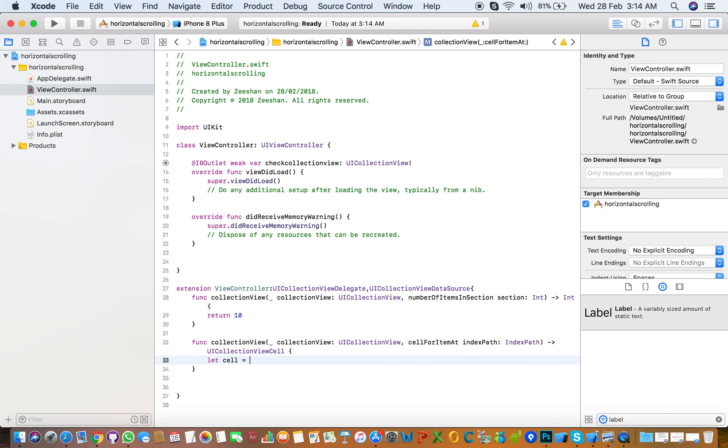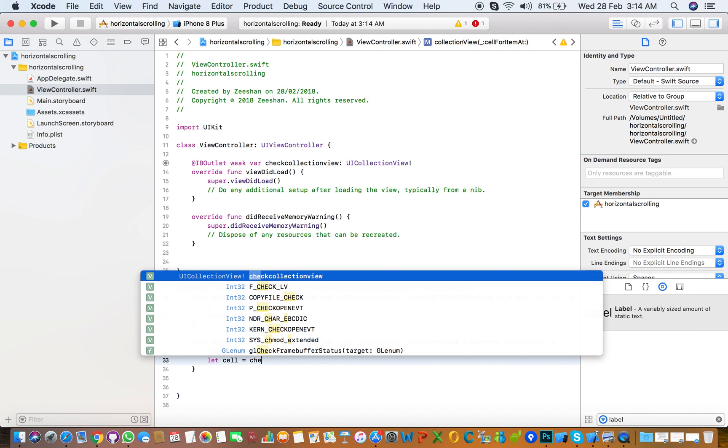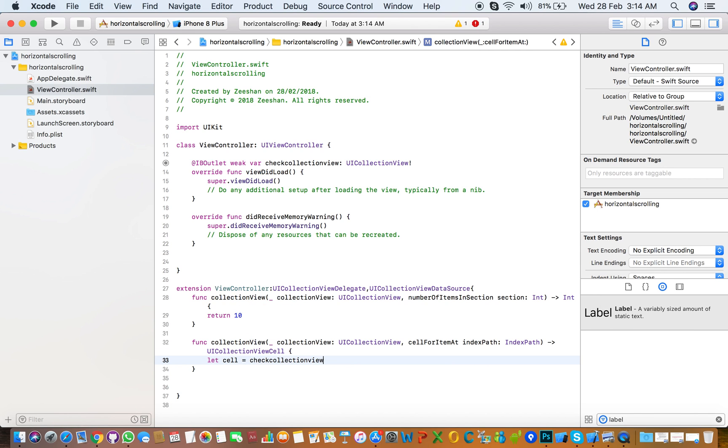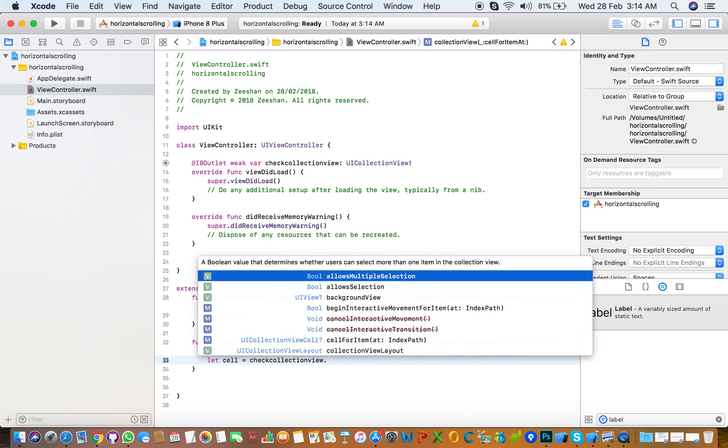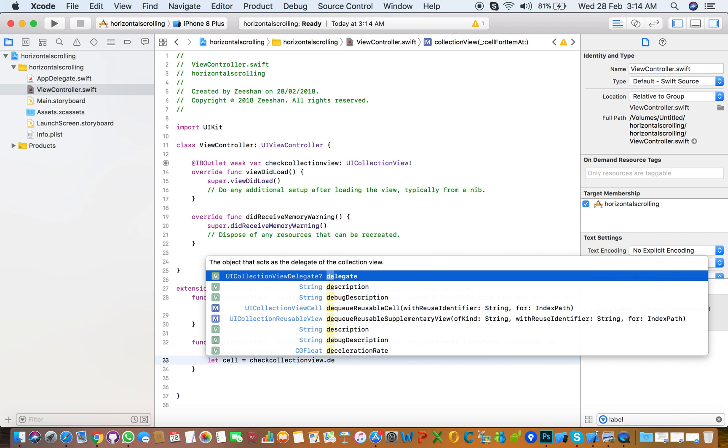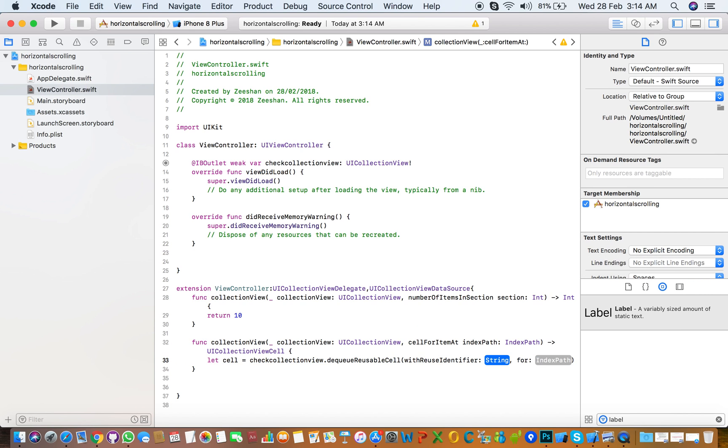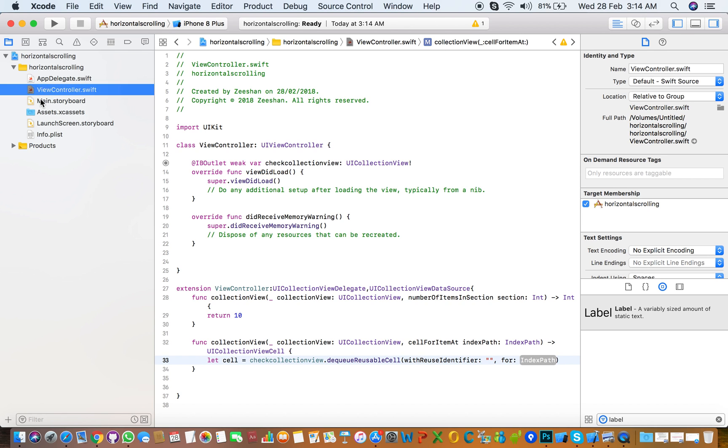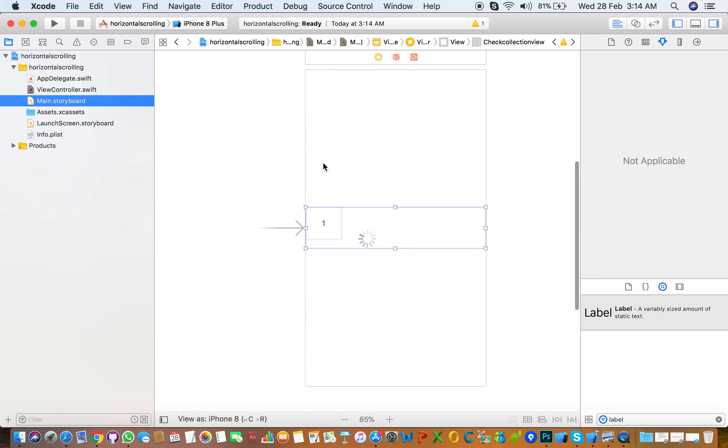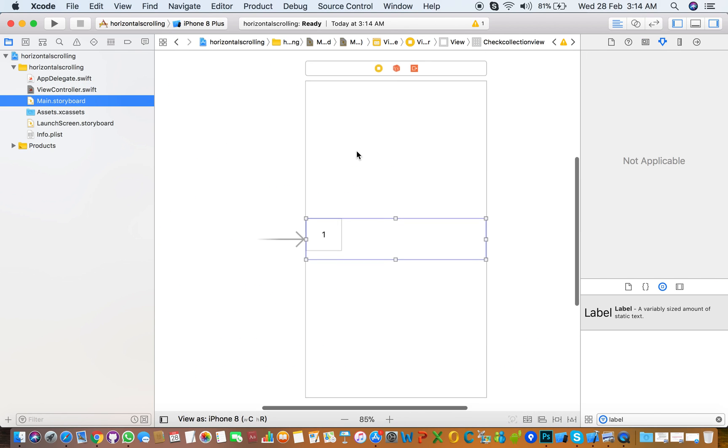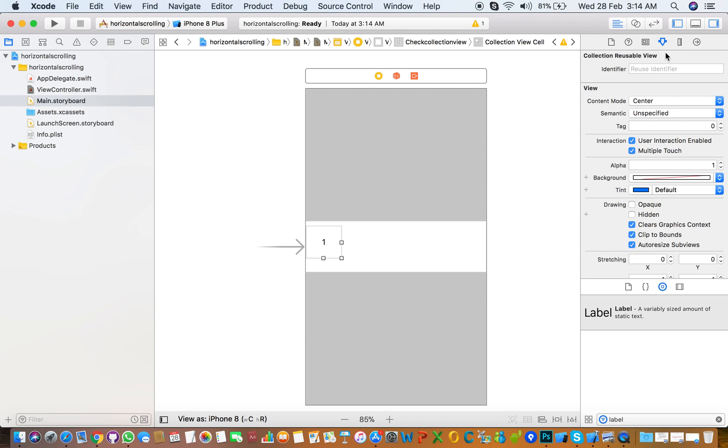We're showing the data source for that is number of items in section. So you need to write collectionView.dequeueReusableCell with reusable identifier. The name of the identifier, you need to set the identifier of the cell here, cell.